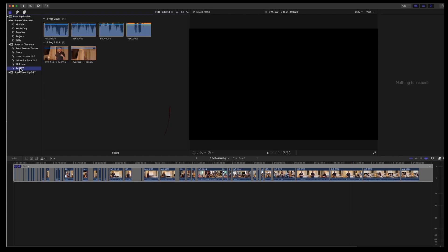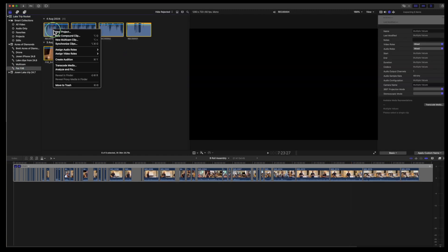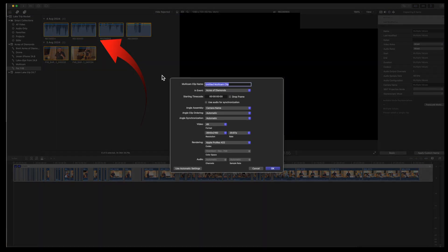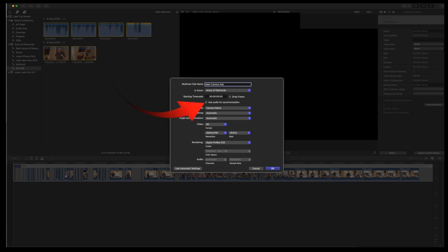The next step is to multi-cam all the main camera clips together with the separate audio clips. Name this multi-cam main camera assembly. Don't forget to turn on the sync audio synchronization. Use the same camera angles as in the first multi-cam.